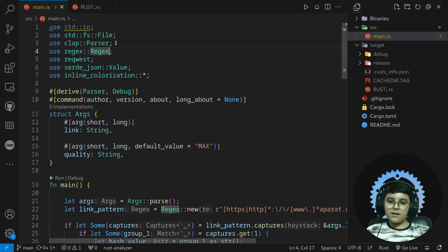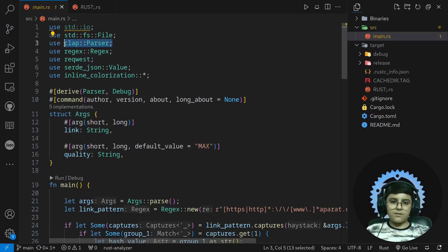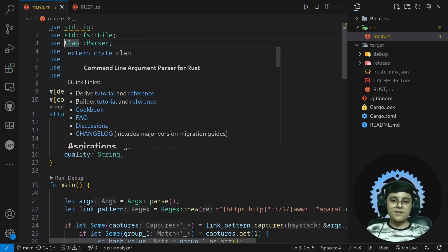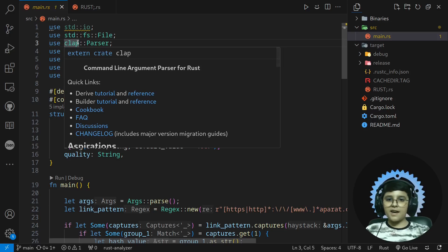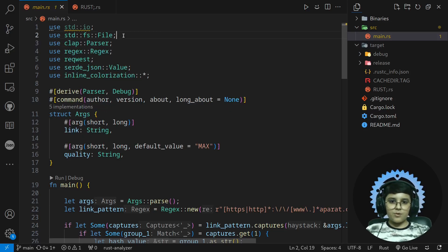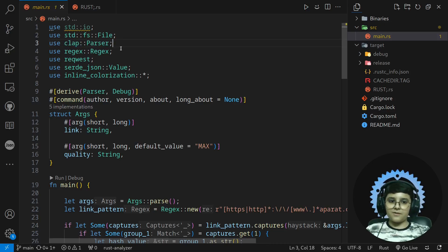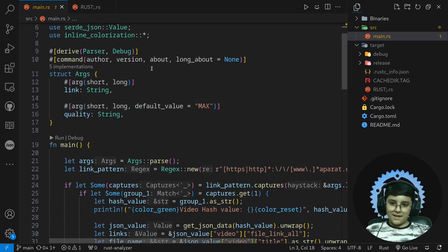And also one of the most important parts, I'm using clap to make a simple CLI app. This is amazing. I love clap.